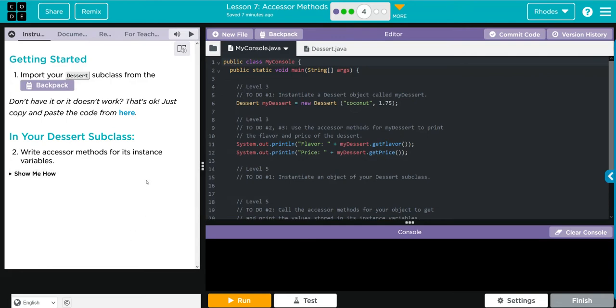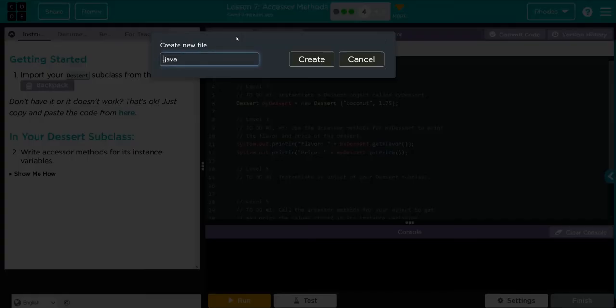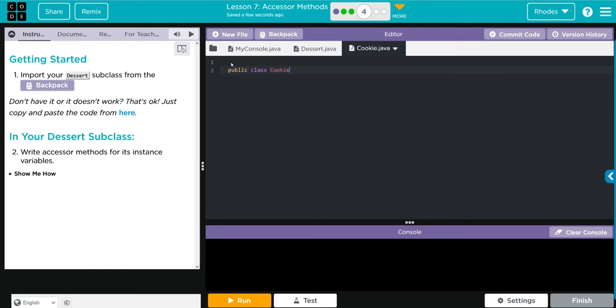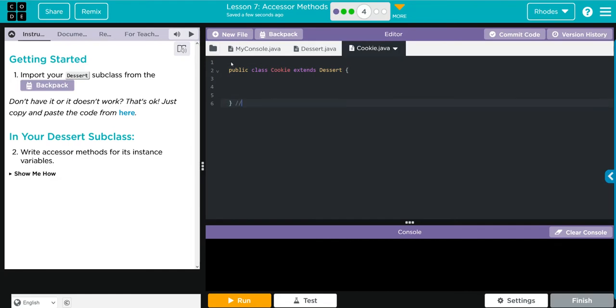Let's go ahead and get started. We already have our dessert subclass imported so we're going to create a new file and I think I am in a cookie mood so we will make a Cookie subclass of Dessert. We're going to public class, our file name is Cookie so our subclass is going to be Cookie and we want to extends or get all of the methods from our Dessert class so we're going to extends Dessert and then we're going to do our curly braces. End of class here.